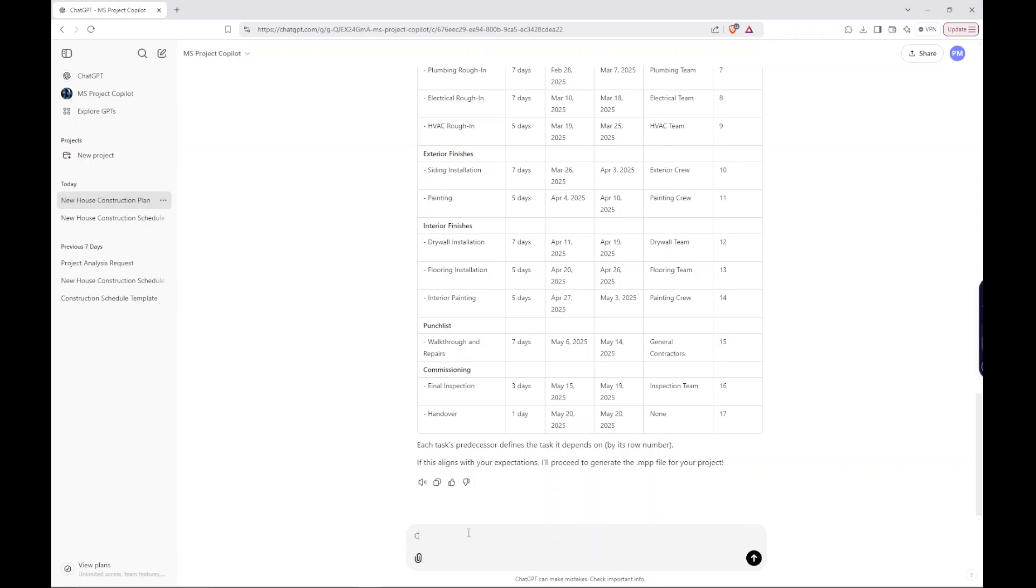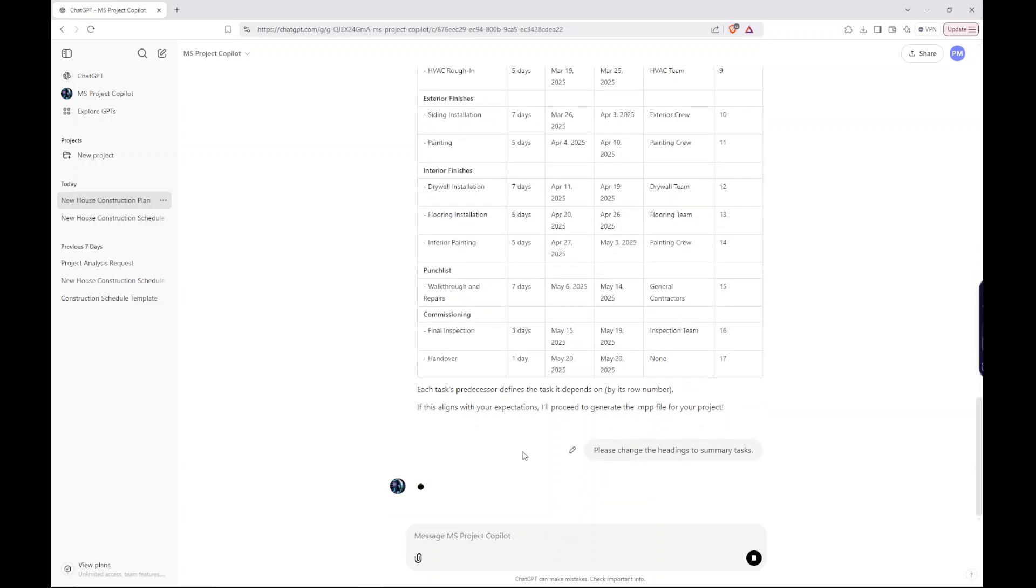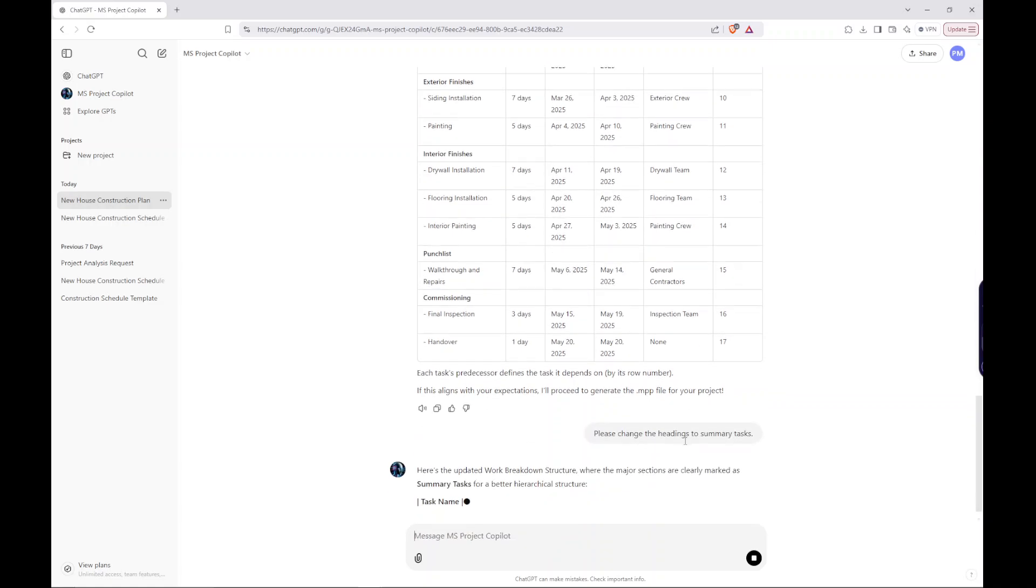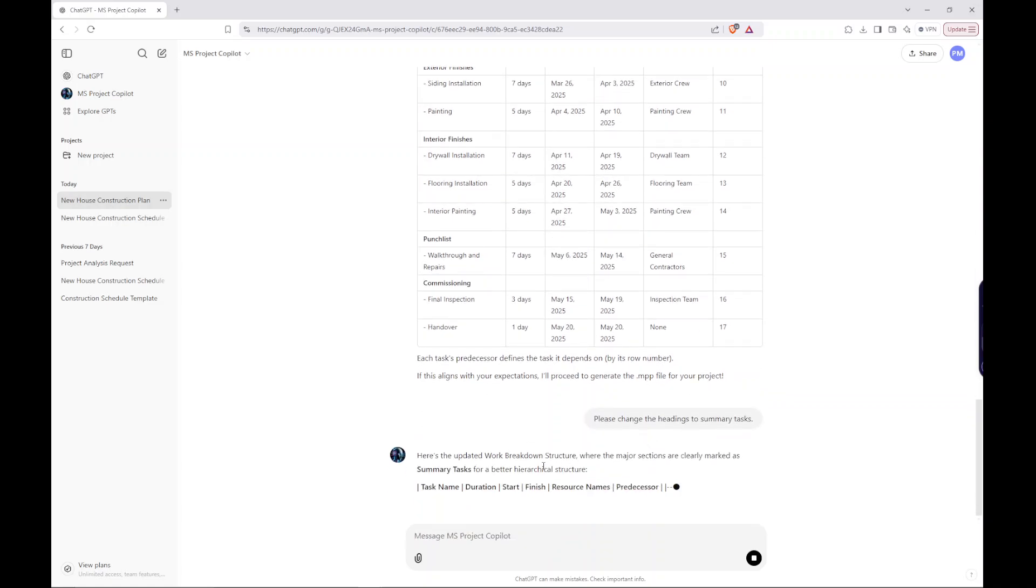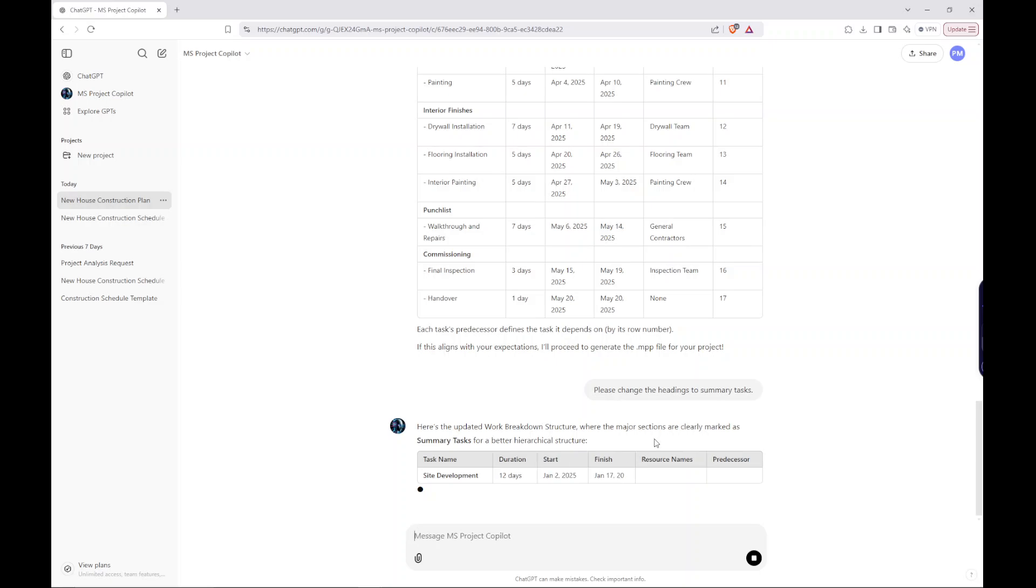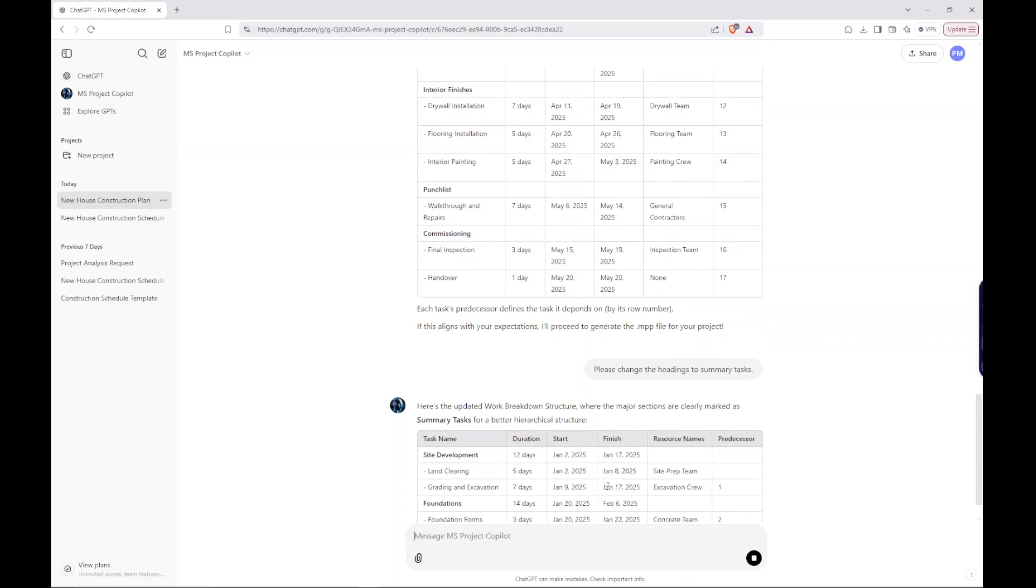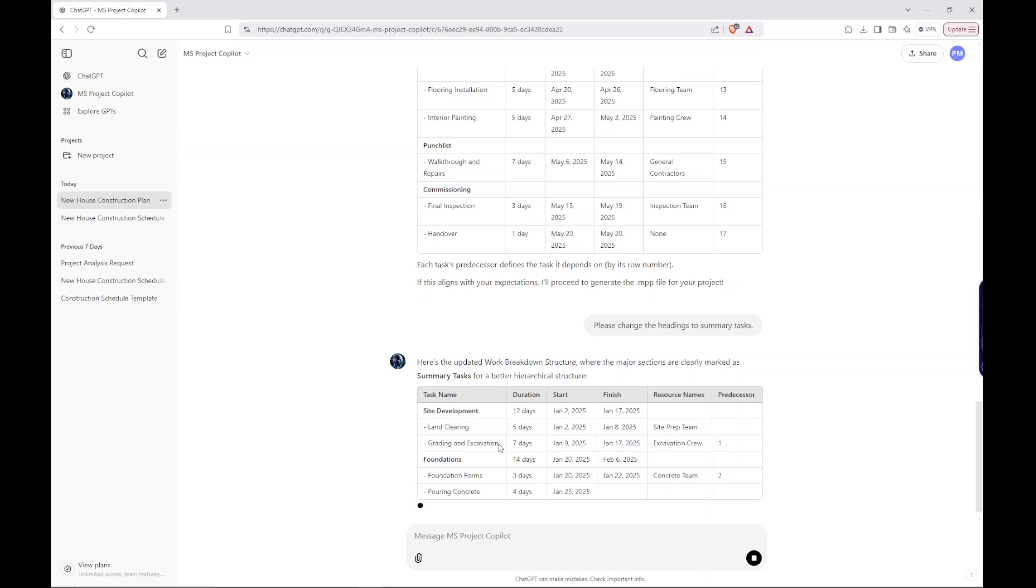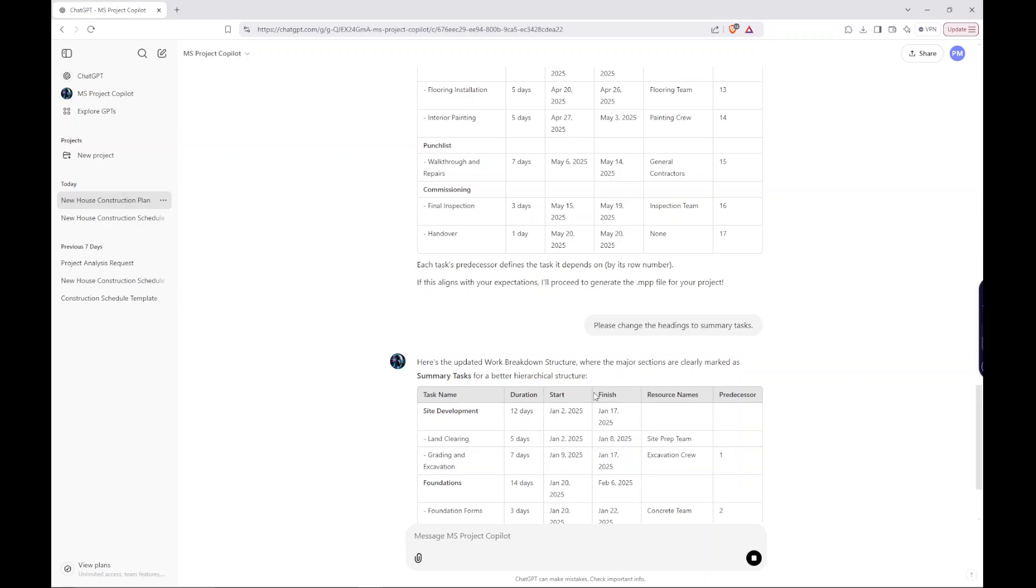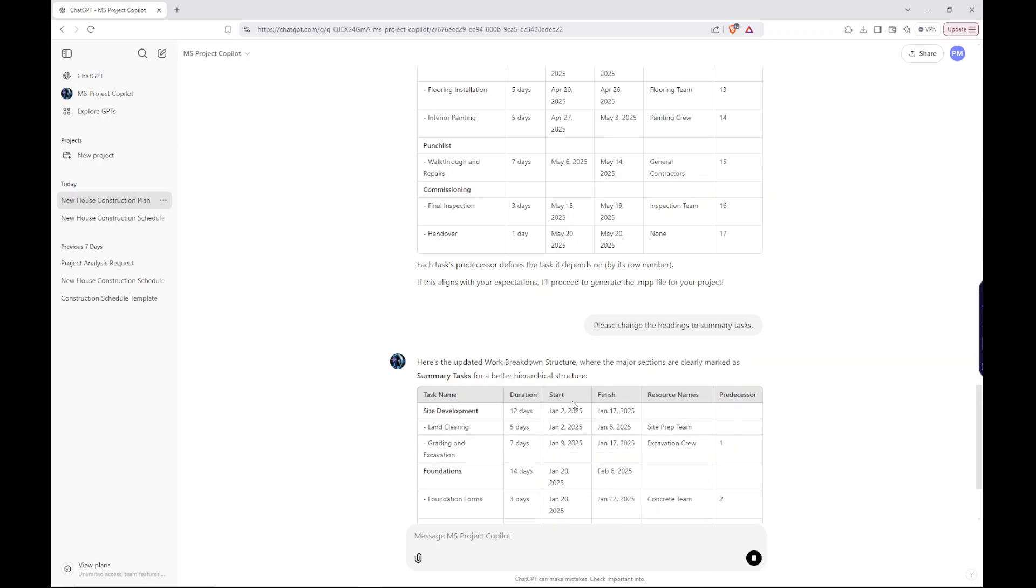So I'm going to say, let's see here. Each task predecessor defines the task it depends on. So I'm going to say, please change the heading, the headings to summary tasks. So where the major sections are clearly marked as summary tasks. It's still doing that. So let's go ahead. Let's see what the file actually looks like. We'll go ahead and download this file and see what it looks like here.